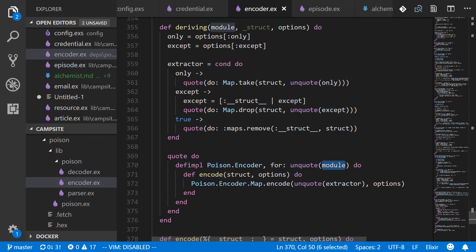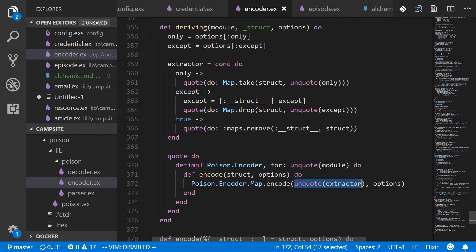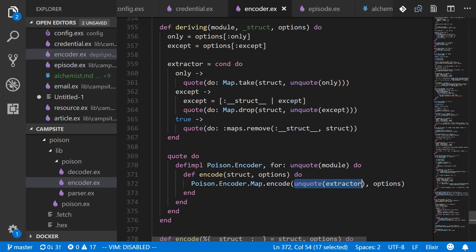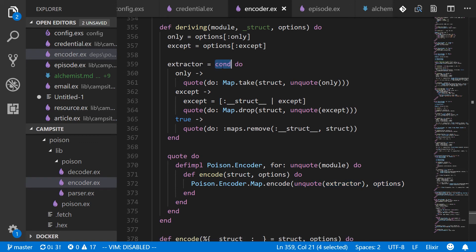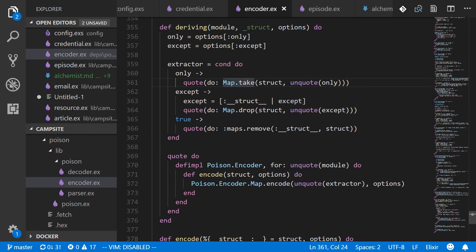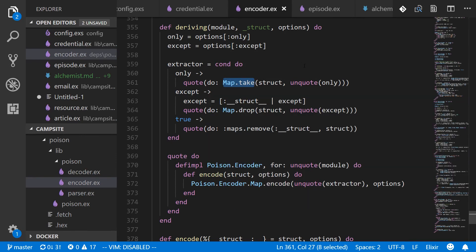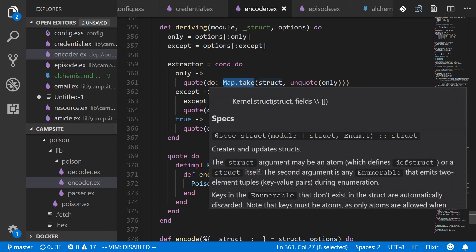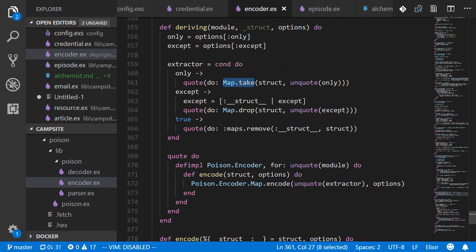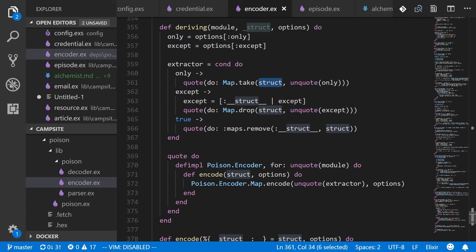We pass some credentials struct into poison.encoder.encode. And that will use the map definition, unquoting the extractor, and pass in the options. And so these options have stayed the same. Our options are just only, and then that list of options. Let's look at the extractor. And it's got a condition block. And the three conditions are only, except, and then everything else. In the case of only, it'll use map.take, which basically just gets selected fields out of a map, returns a map that contains those selected fields, and passing a struct, which is our credential struct.